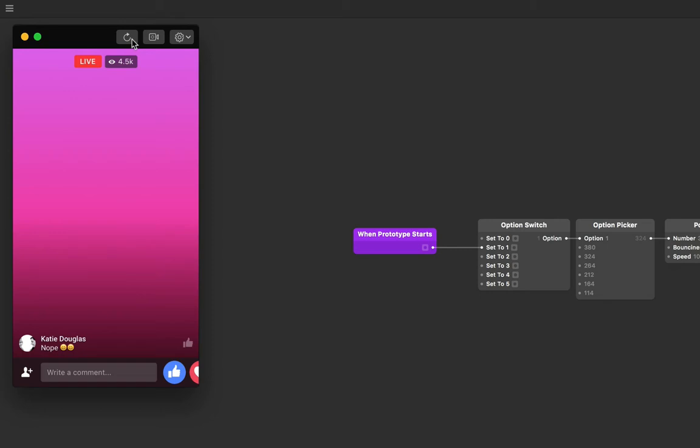What we actually want is for that option to kick in once the prototype starts, but for it to hold off a little bit before to give it a little bit of breathing room. We want the prototype to wait a second.